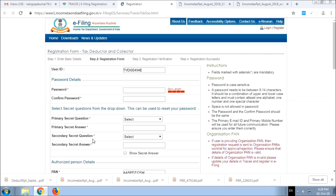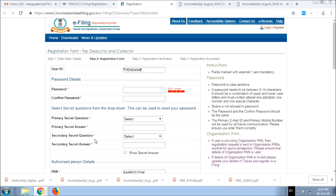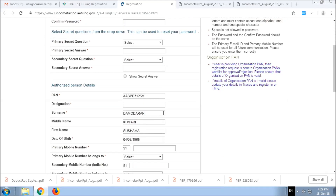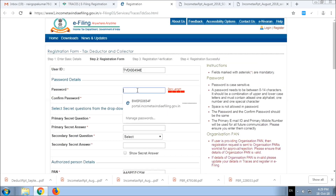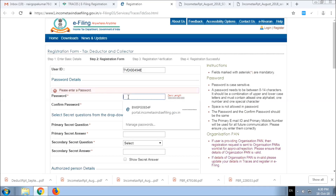We will set the password. We will set the primary security questions. Now, we will set the e-filing process and complete the registration.